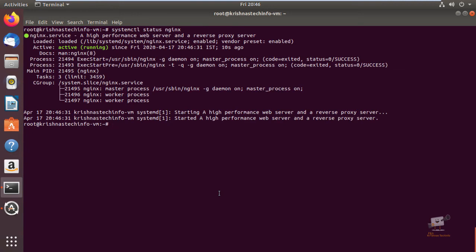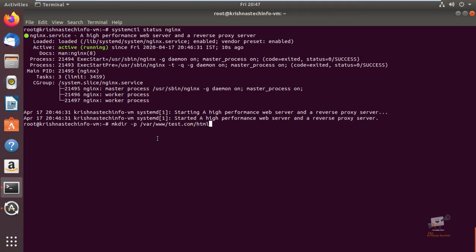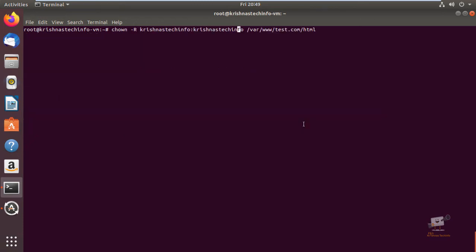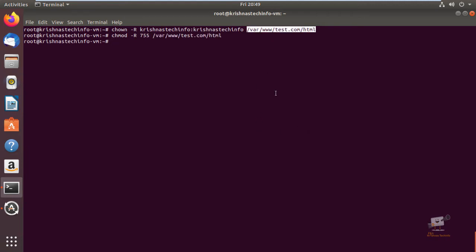Next we will see how to create a virtual host in Nginx. First we can create a directory for the virtual host: mkdir -p /var/www/test.com/html. Now change the ownership with chown -R and your username. Change the ownership of the newly created directory with your user. Now give the permissions for the directory: chmod 755.